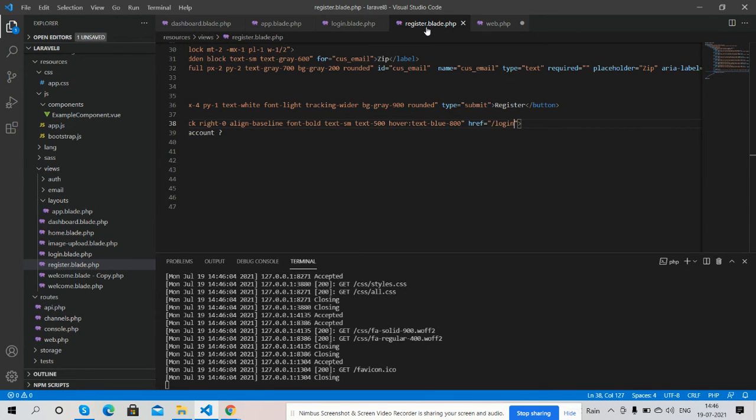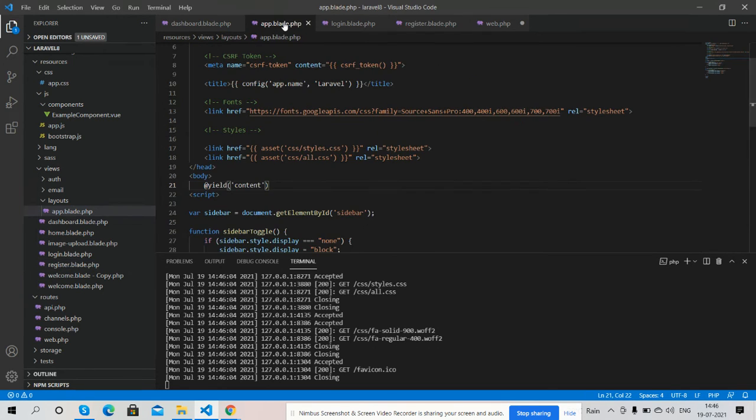And guys, I have created all these files inside my views folder. And guys, here is my app layout where I am calling my CSS file.